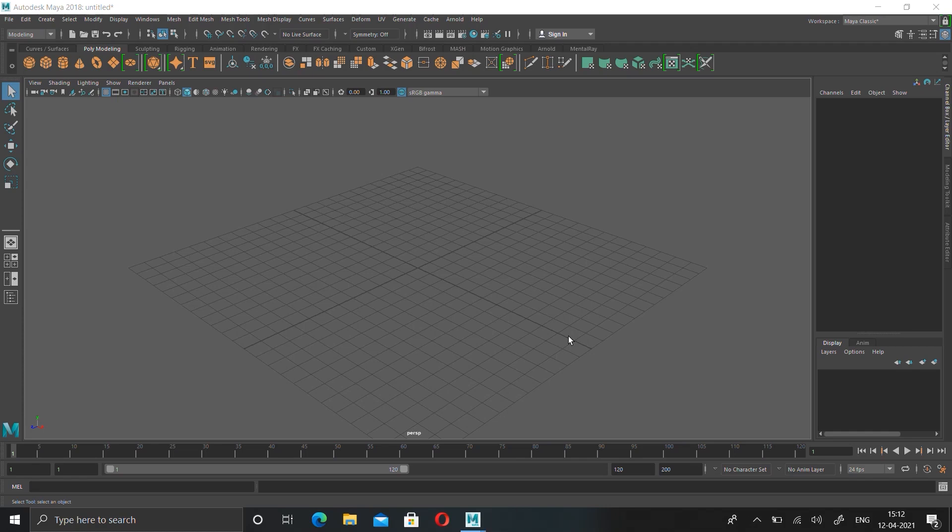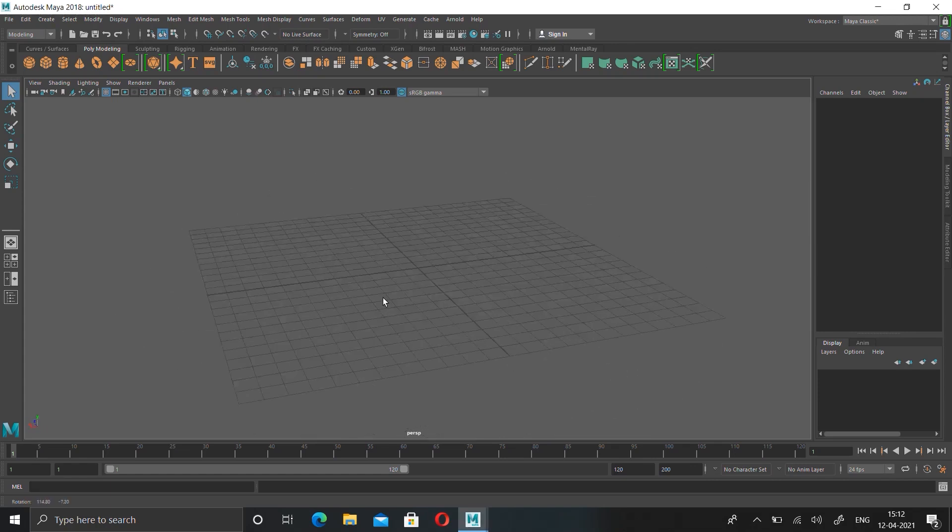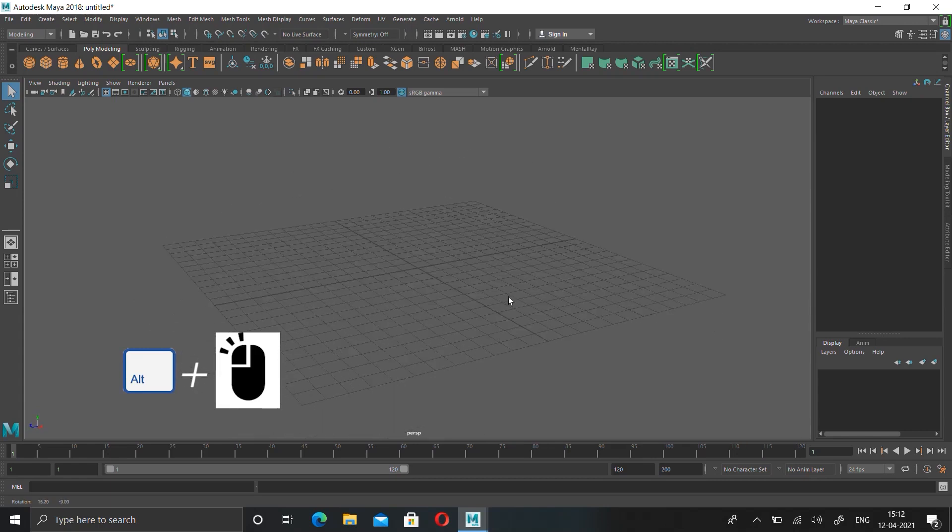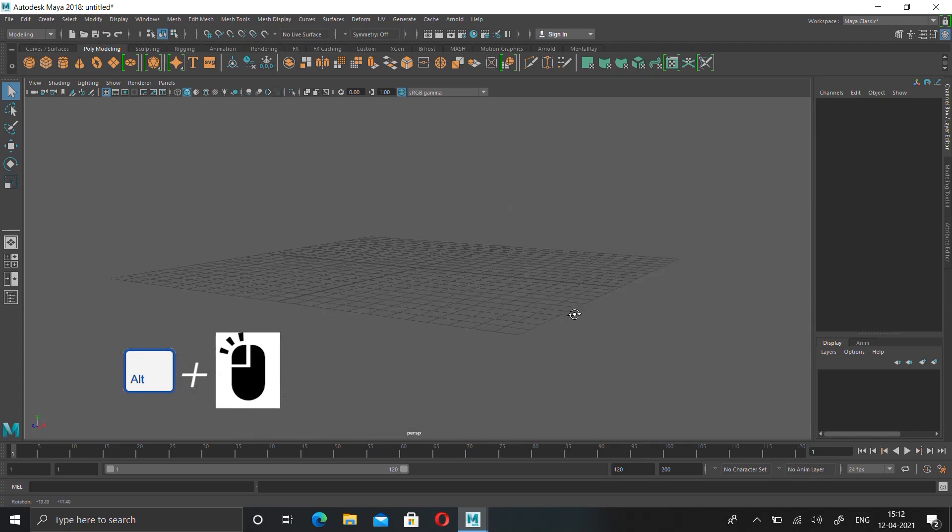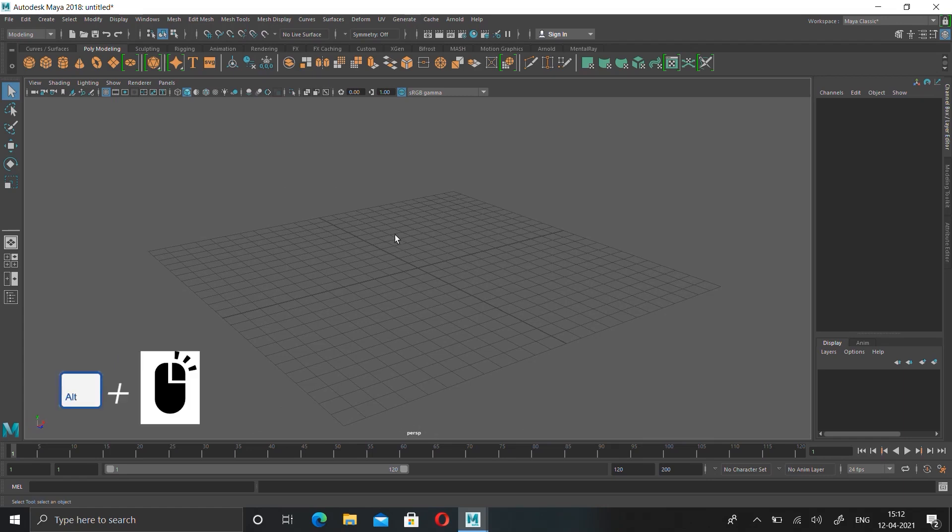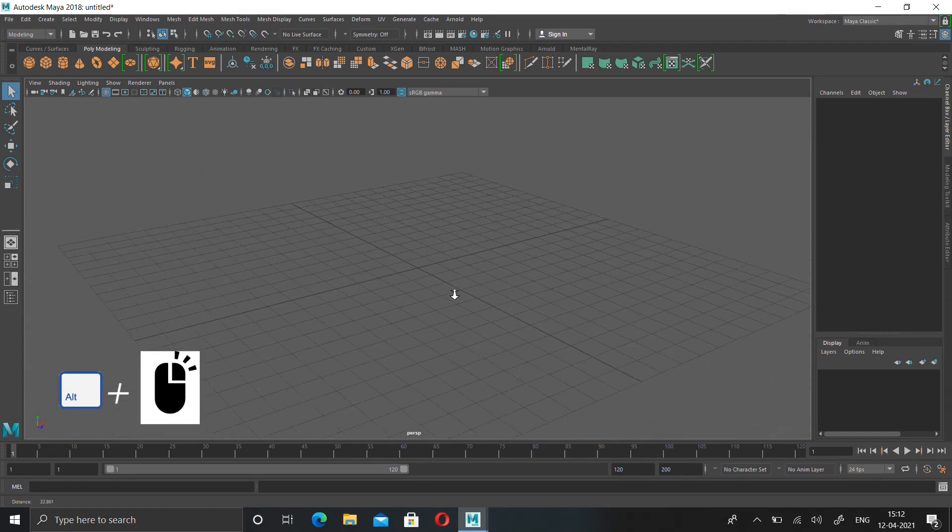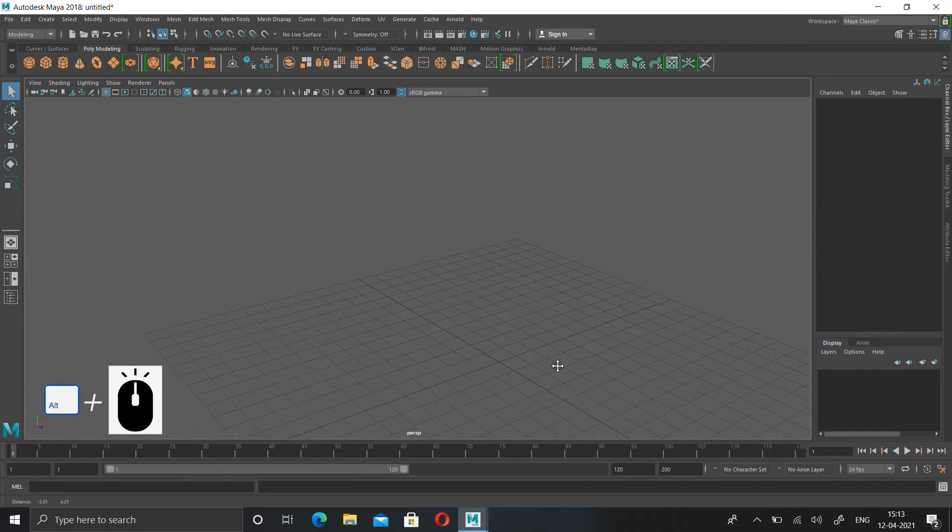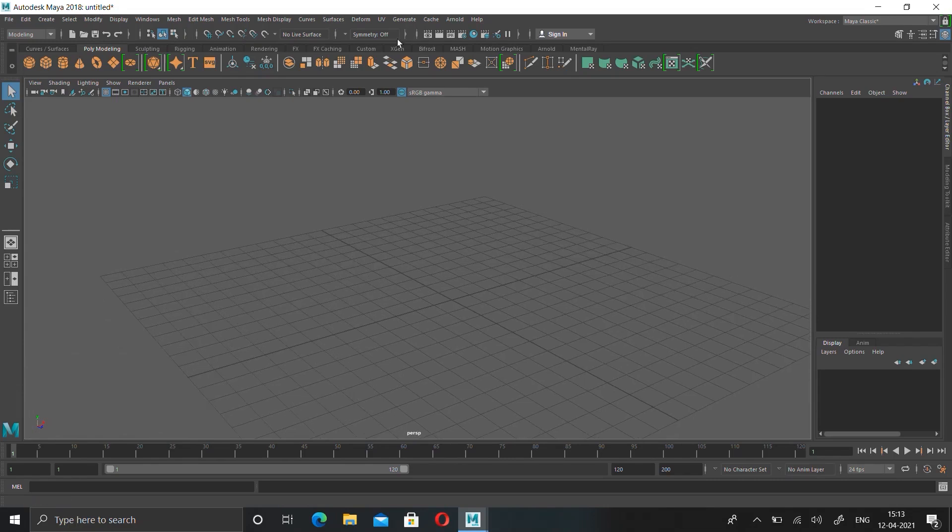This is Maya. If you are first time seeing this software, you can feel that it's a complex software, but it is easier than you think. What you are seeing in the middle is called a grid. If you want to move that grid, press Alt plus left click to rotate the grid. Alt plus right click to zoom. Alt plus middle mouse button to pan. This is called panning.